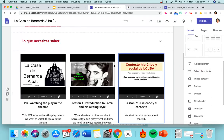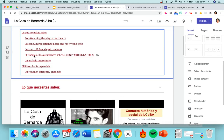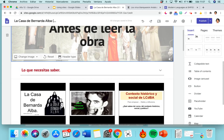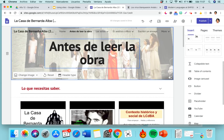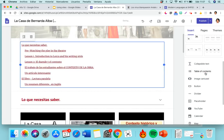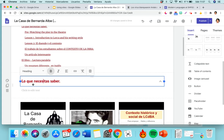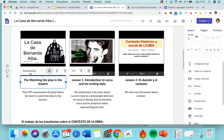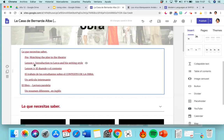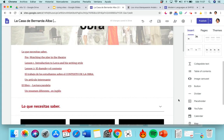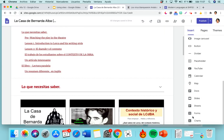Your table of contents is here. When I want it, I just click here and because I use Headings and Subheadings, you can straight away see all the table of contents. And here are all the other things you can insert: placeholder, YouTube, calendar, map, Docs, Slides, Sheets, Forms, and charts as well.